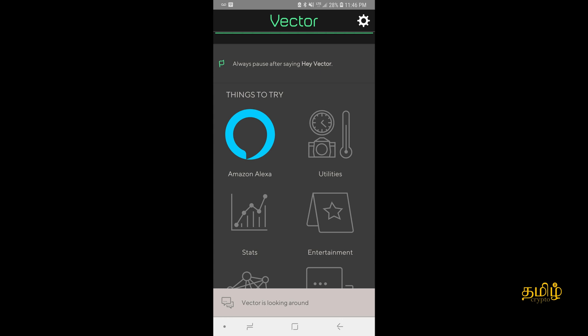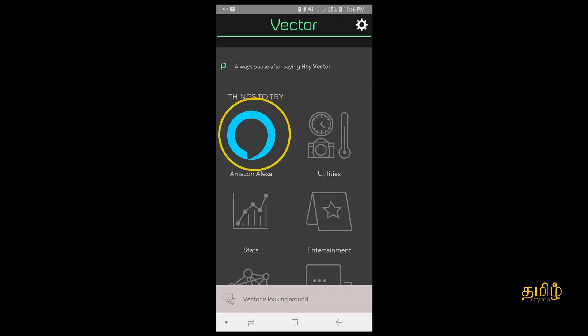First thing you need to do is launch the Vector app, and once you connect that to your Vector, on the home screen you will see a blue icon under Things to Try and it will say Alexa.